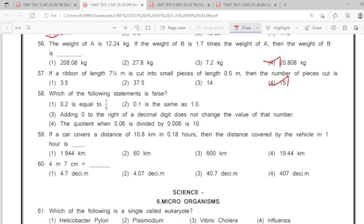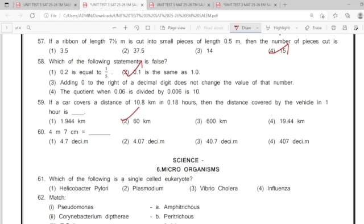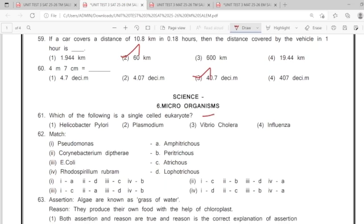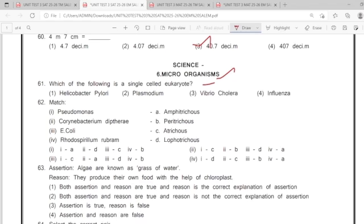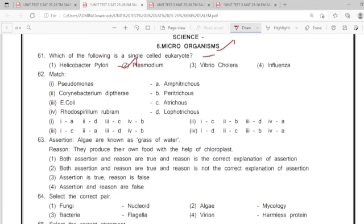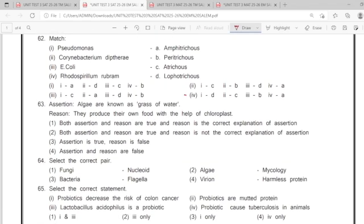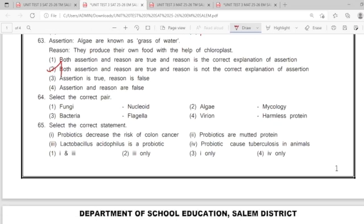58: option 2nd. 59: option 2nd. 60: option 3rd. 61: option 2nd. 62: option 4. 63: option 2nd.